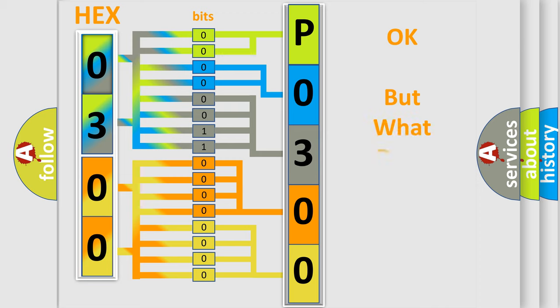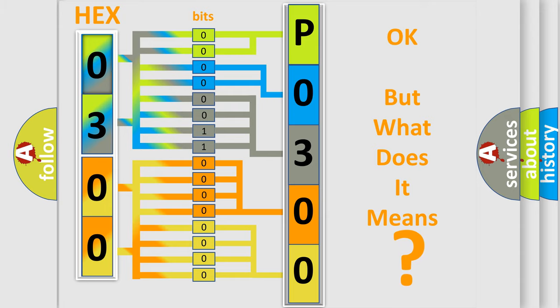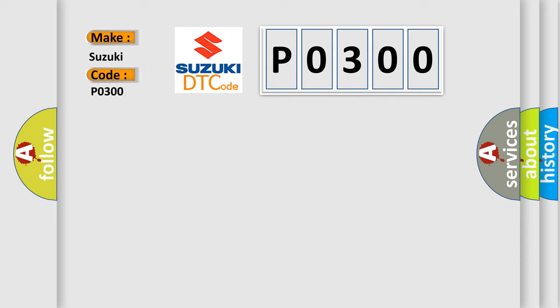The number itself does not make sense to us if we cannot assign information about what it actually expresses. So, what does the diagnostic trouble code P0300 interpret specifically for Suzuki car manufacturers?